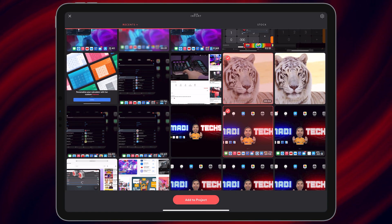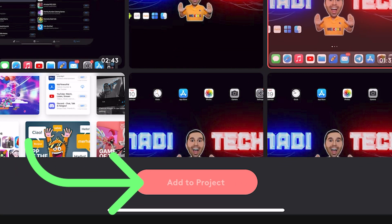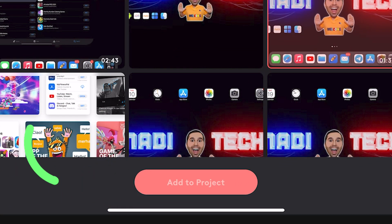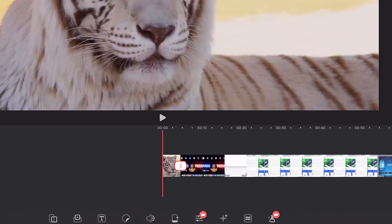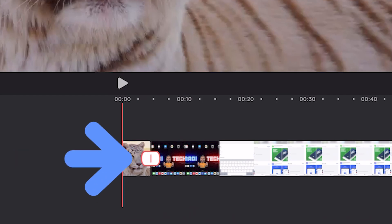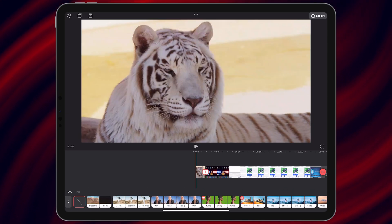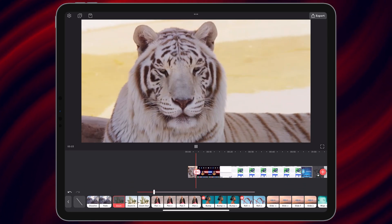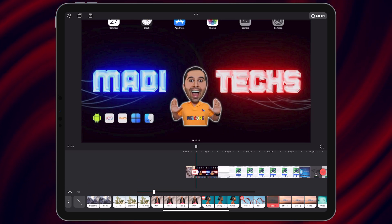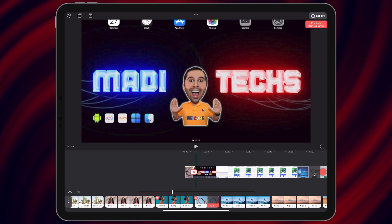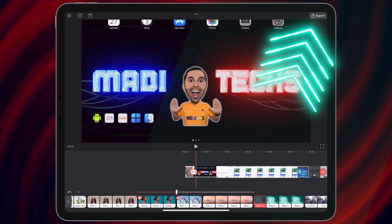Select Add to Project, then tap on Transition Mode. Choose any transition you like. Let me show you — it's a very nice application. Finally, tap on Export.